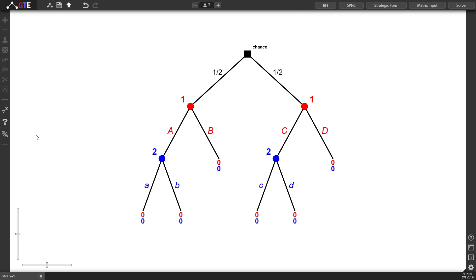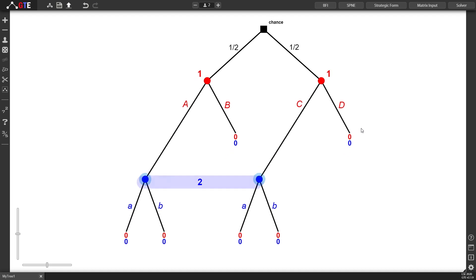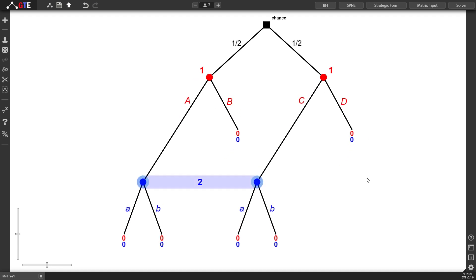Let's create an information set. I am selecting the final two nodes and I'm pressing I on the keyboard to create the information set.